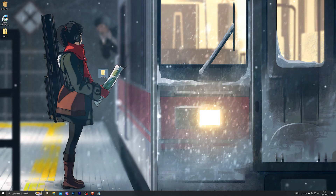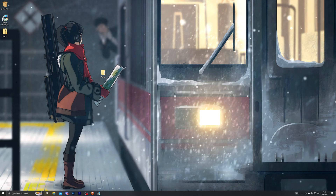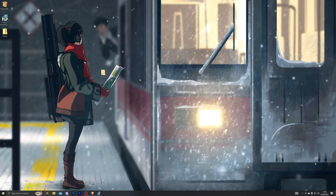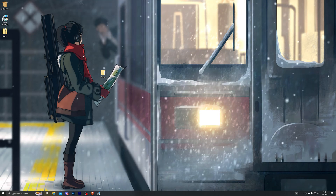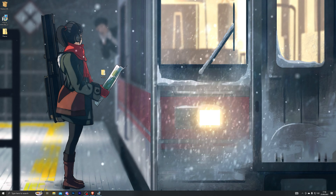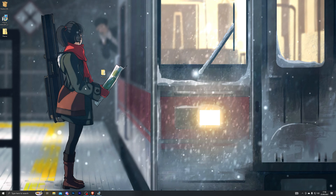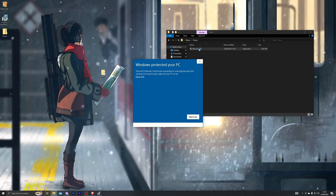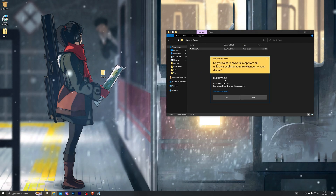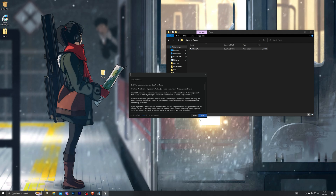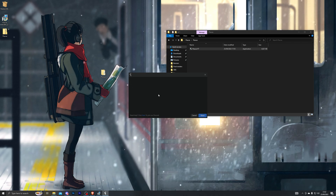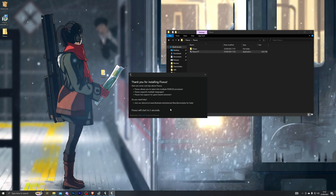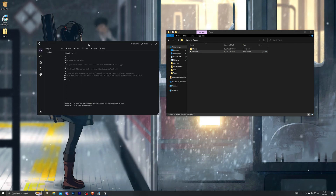Once you've done all of those things you should be ready to use the executor. However, if you get any errors when you open it, that might be because you have some essential programs missing from your computer. There are two required programs you need to have installed — I'll leave links to those in the description, so make sure you install those before trying to use the executor. At this point, go into the folder, double click Fluxus, click more info, click run anyway, and click yes. That will start Fluxus. Click next, choose the top option, and that will install Fluxus — just give it a couple of seconds.